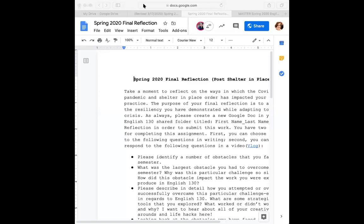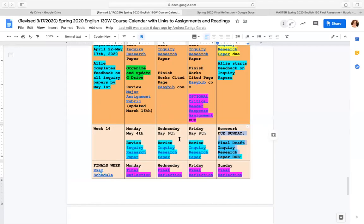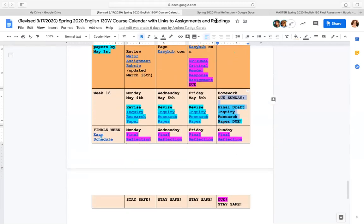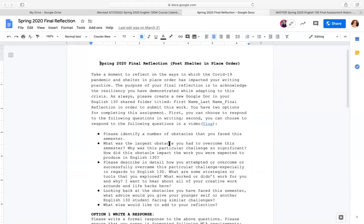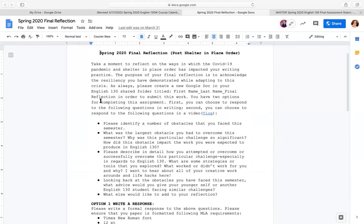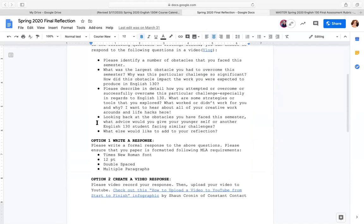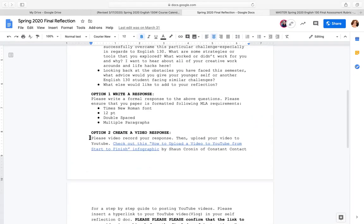Even today I'm getting questions about where to find this assignment — like everything in our class, you find it in the calendar. Just click on the links and they will take you to the final reflection. You'll recall in our original grading contract you had several self-evaluations, and then the last one was a final reflection. I've adapted the self-evaluation since we've been working from home with the shelter-in-place order. Here are the bullet-point questions I would like you to answer. You have a few options: you can write a paper, or you can create a video like what I am doing right now and share that with me. You'll need to upload it to YouTube and then copy and paste a link that I can click on and watch.